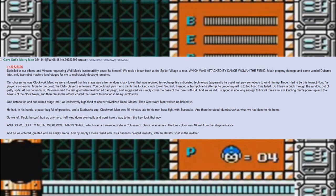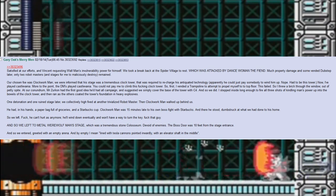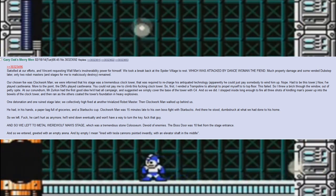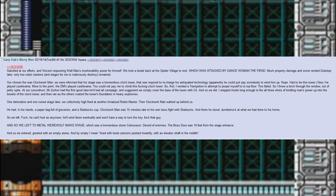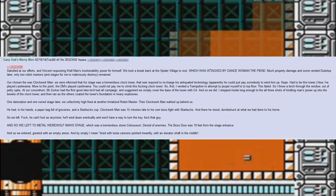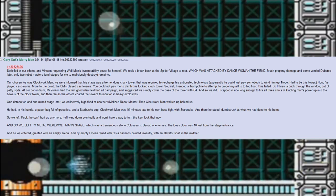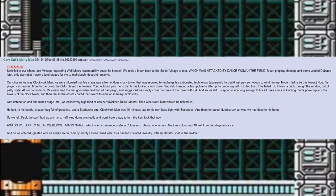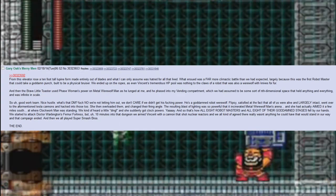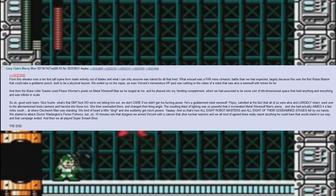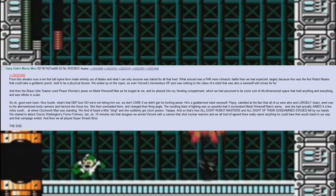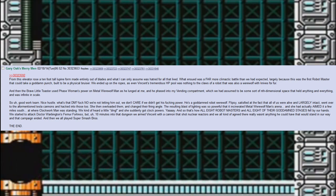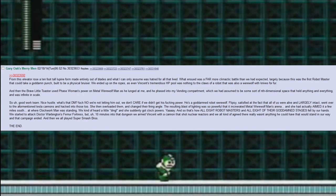And so we left to Metal Werewolf Man's stage, which was a tremendous stone coliseum devoid of enemies. The boss door was 10 feet from the stage entrance. And so we entered, greeted with an empty arena. And by empty I mean lined with Tesla cannons pointed inwardly with an elevator shaft in the middle. From this elevator arose a 10-foot-tall lupine form made entirely out of blades and what I can only assume was hatred for all that lived. What ensued was a far more climactic battle than we had expected.